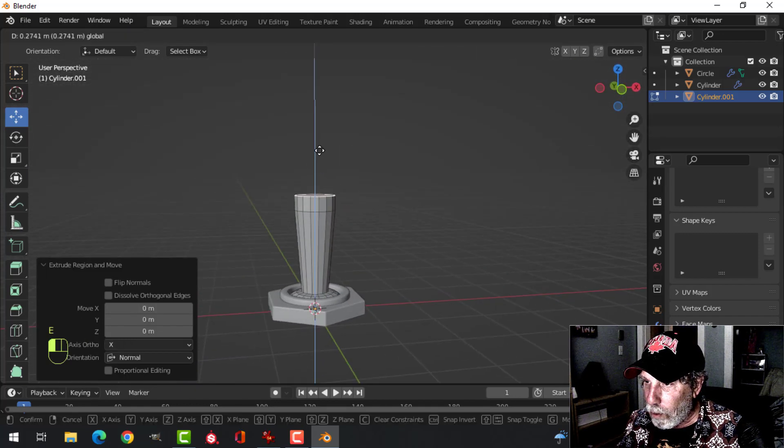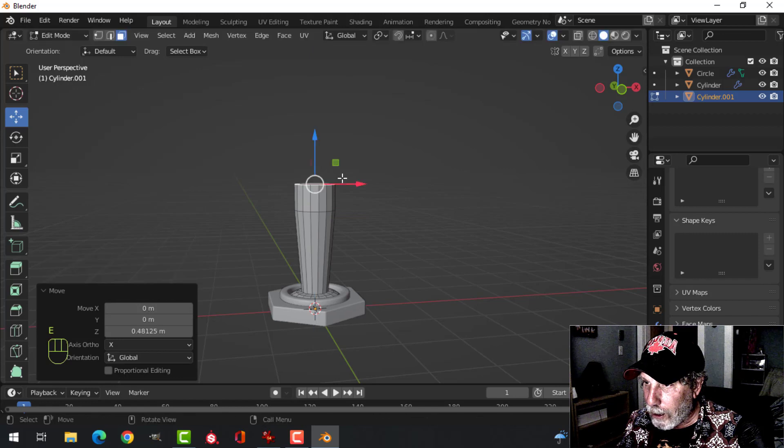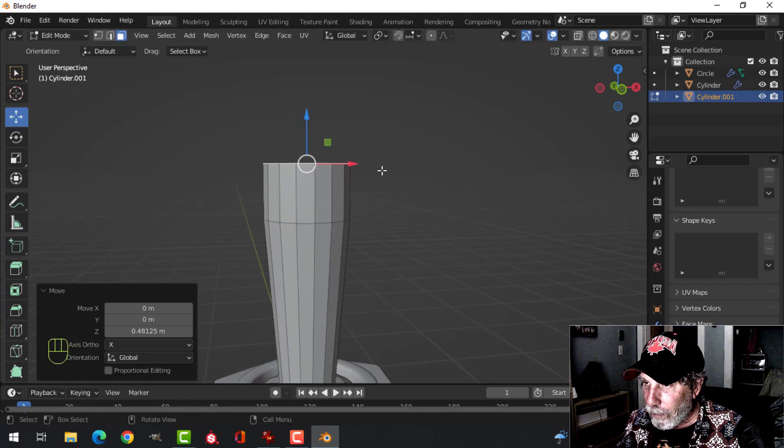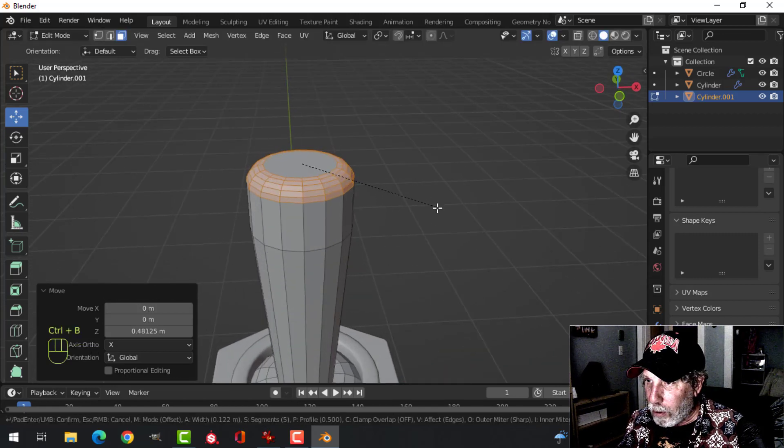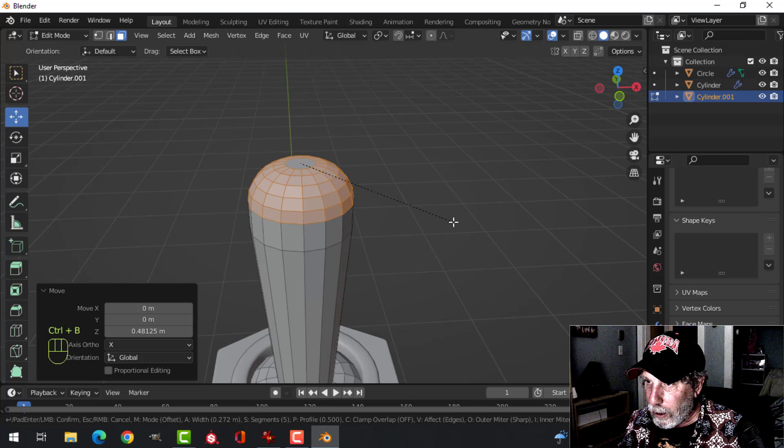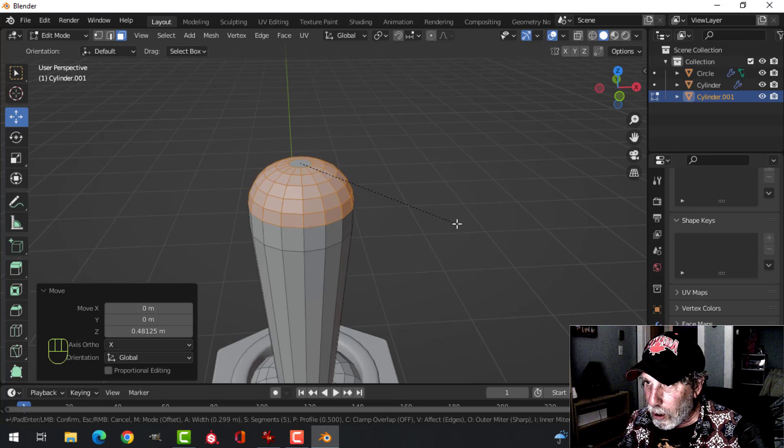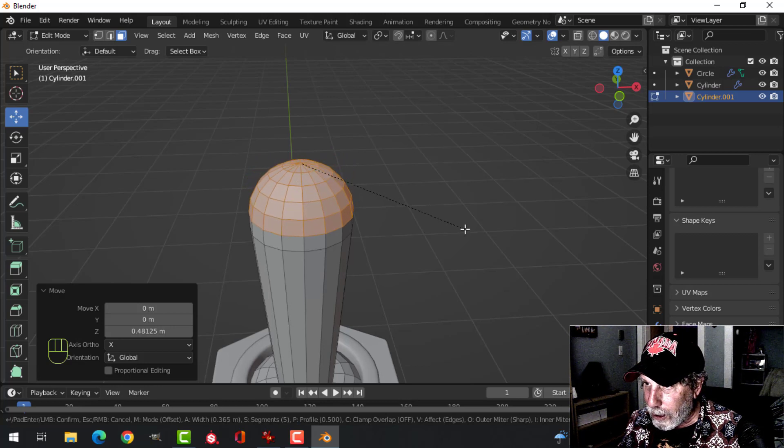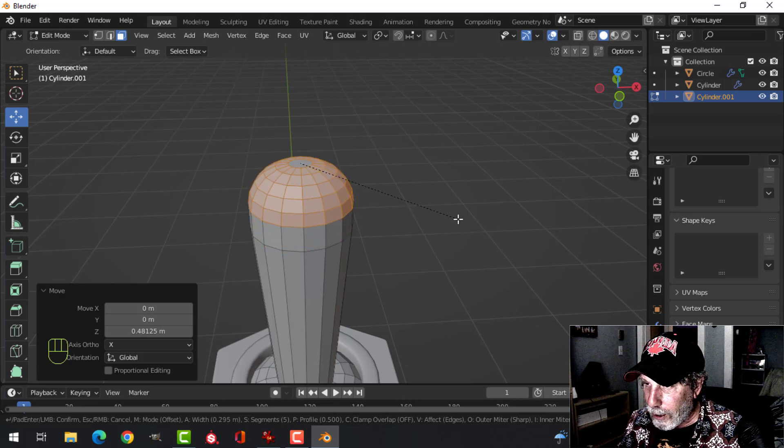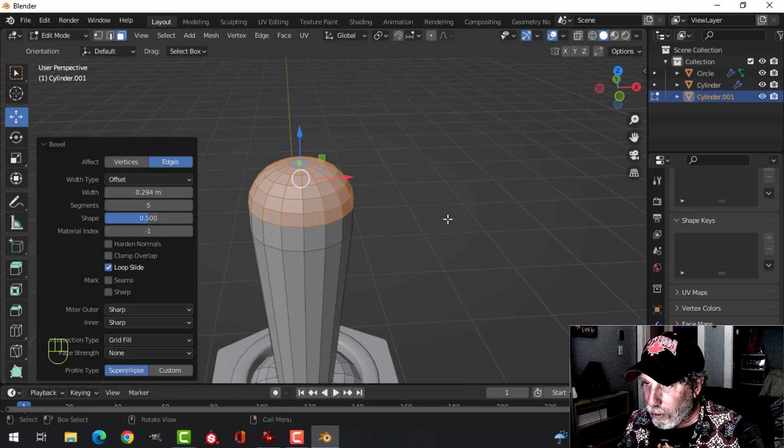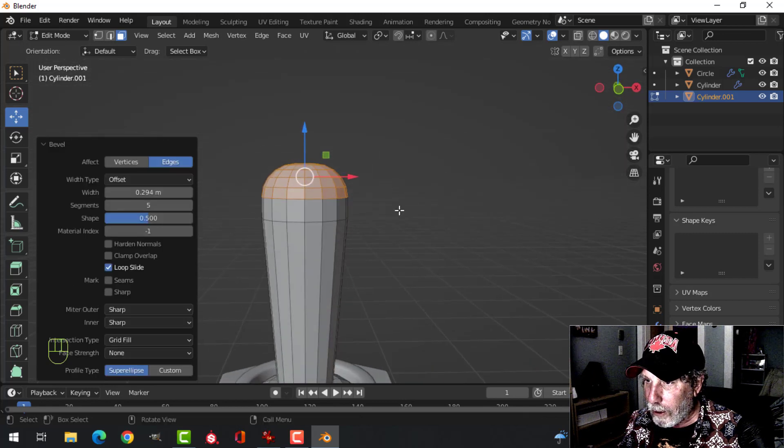E to extrude one more time up like that. Now I'm going to bevel that, Control B, pull. I want a good number of segments. I'm going to bring it in like this. I don't want it to cross, so something like that, nice and round.